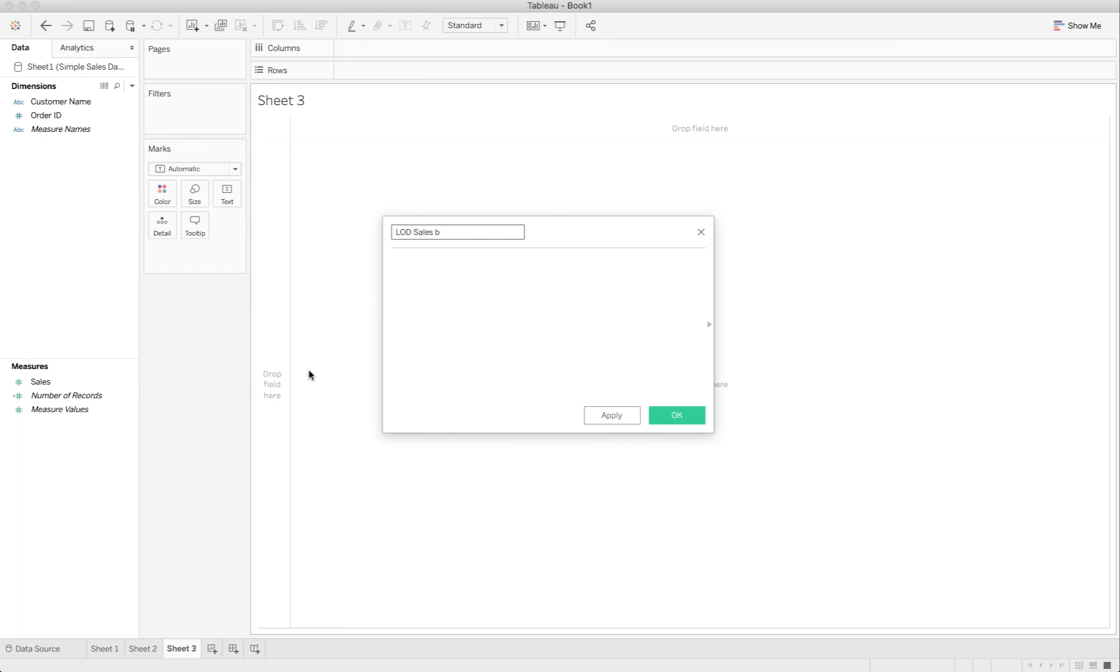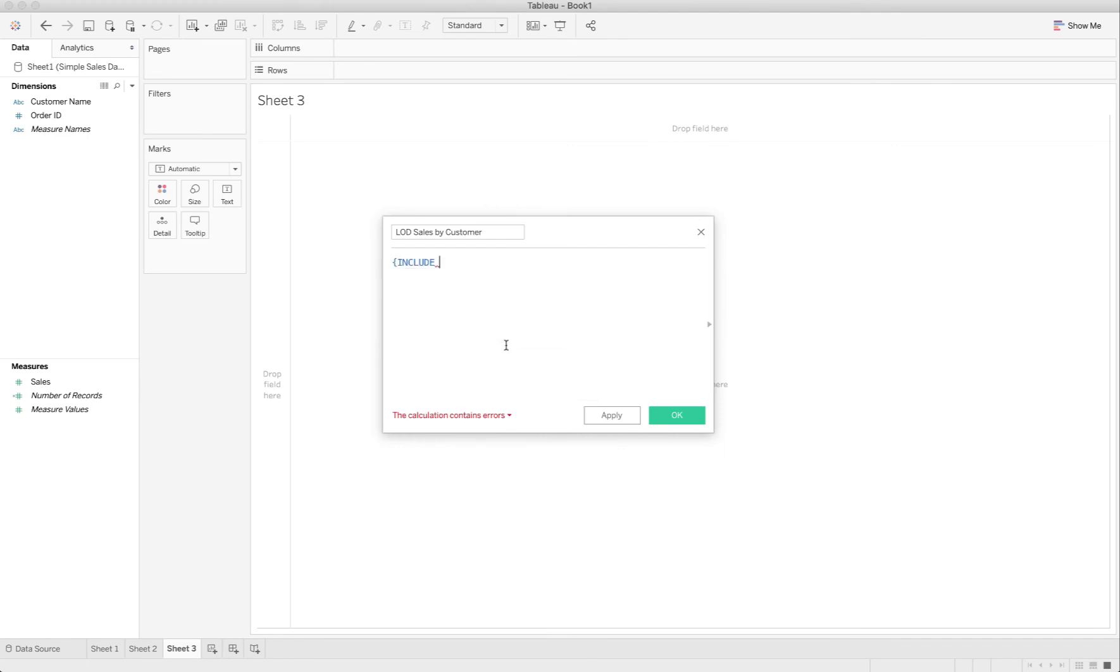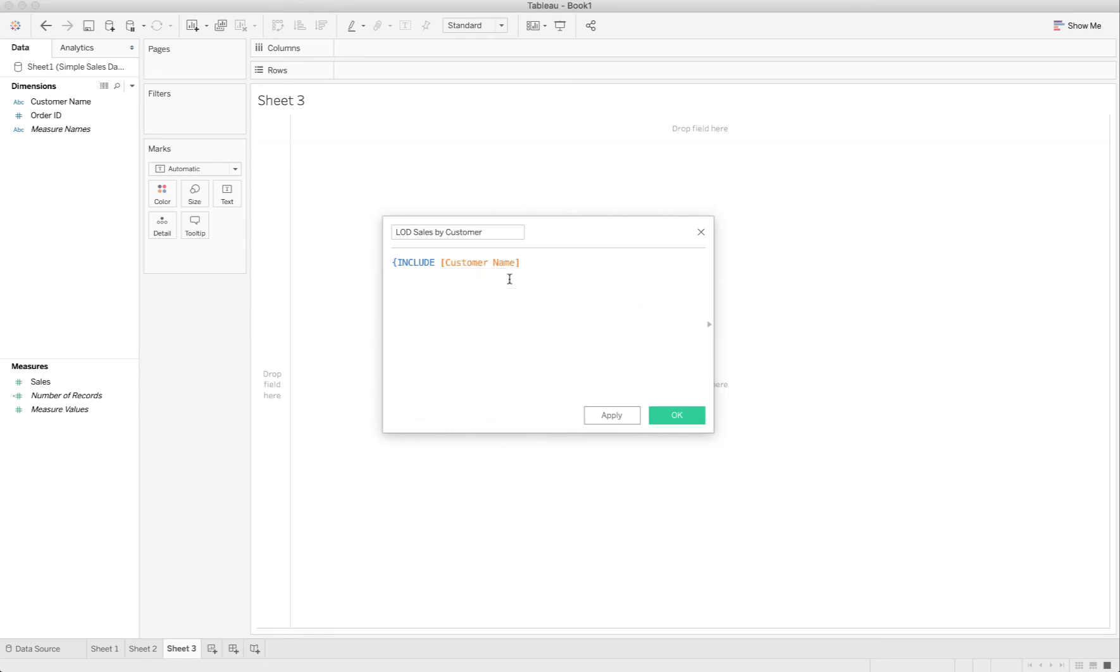The syntax is going to be curly brace, the word INCLUDE, then what's the dimension I want to add: customer name, colon.